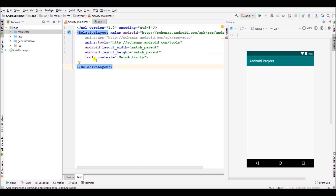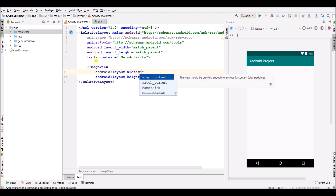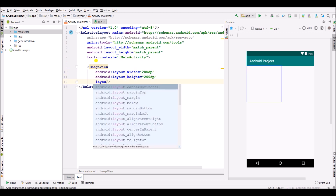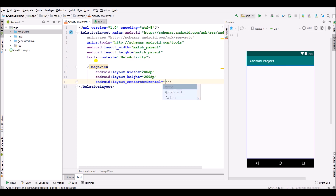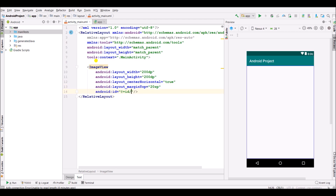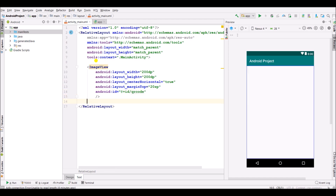Now go into activity_main.xml and create an ImageView, EditText, and a Button. Specify width as 200dp and height also as 200dp. Set layout gravity to center horizontal as true, margin top as 20dp. Specify the ID as 'qr_code' — here we will see our QR code which will be generated.